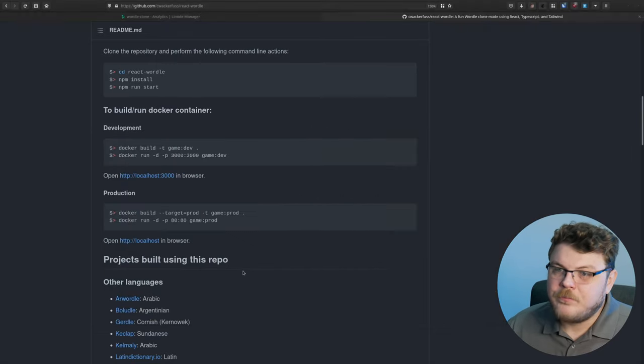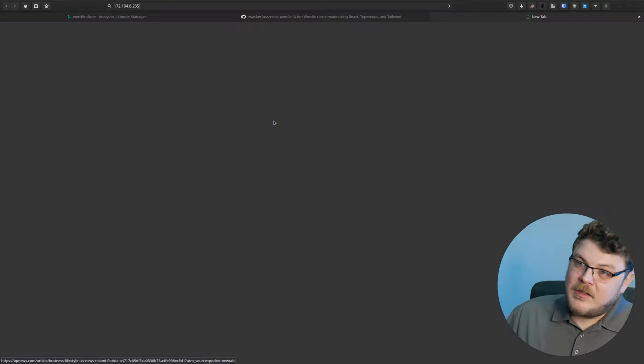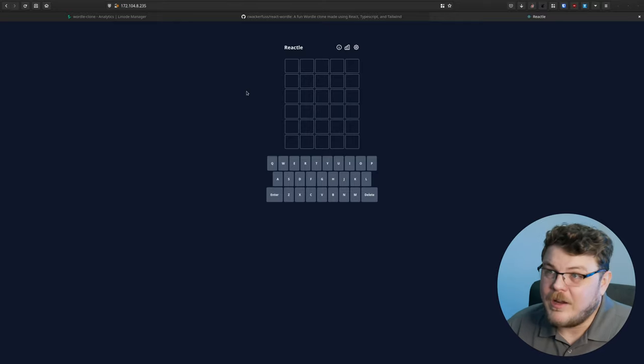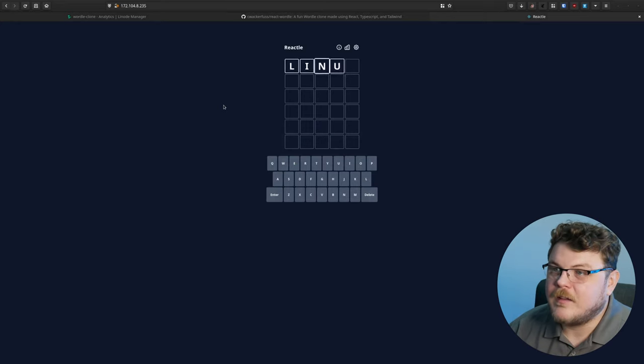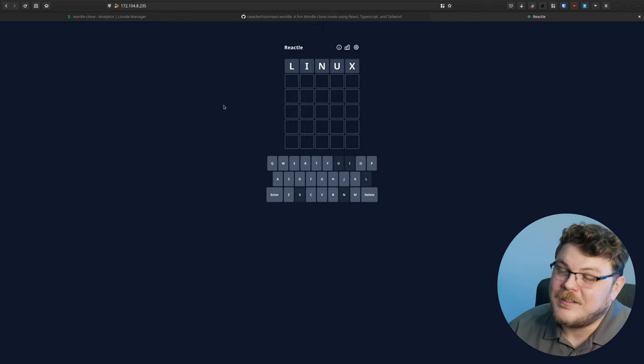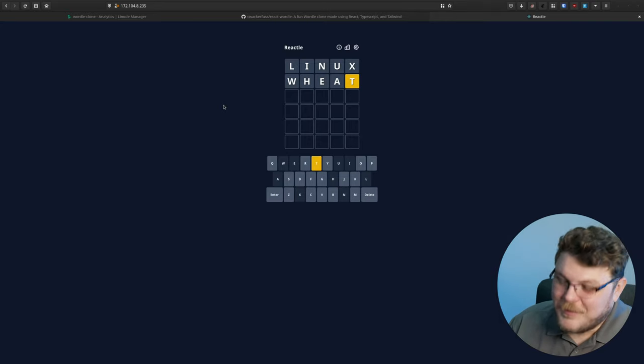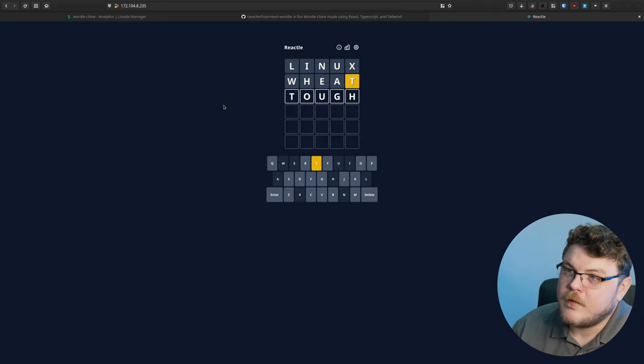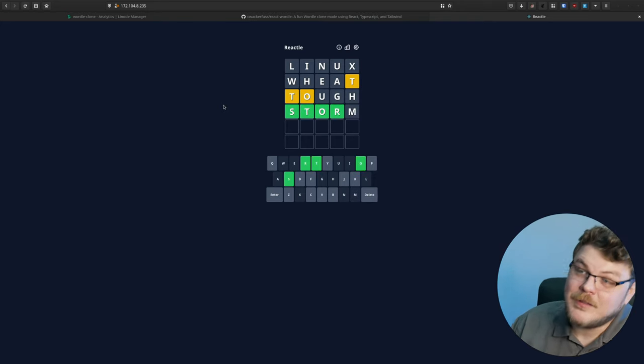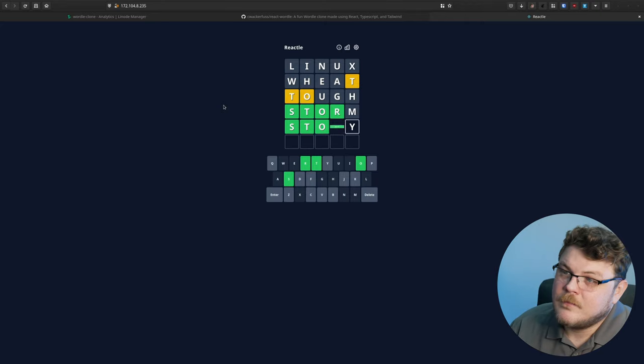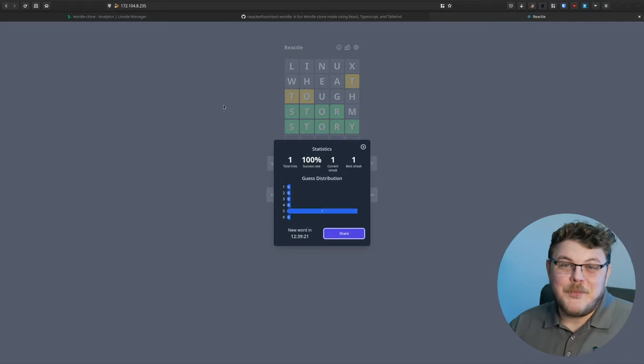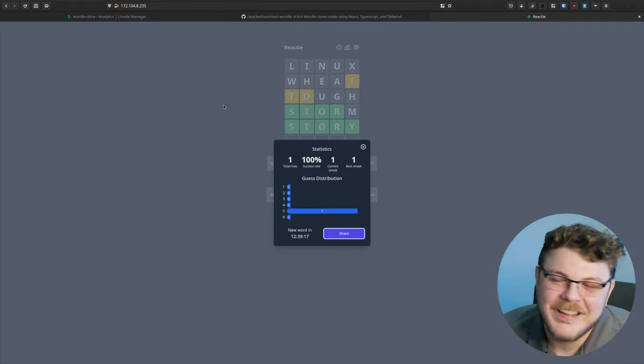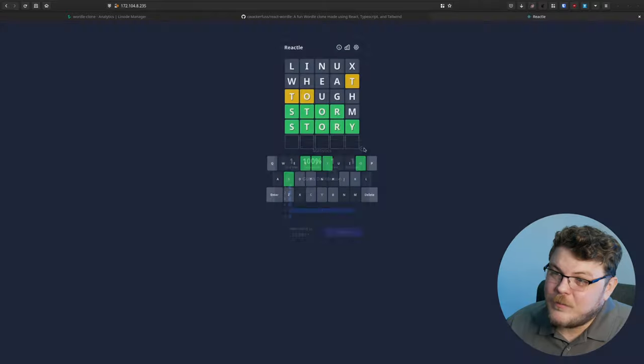So what we need to do now, let's go back to our Linode cloud dashboard, we're going to copy our IP address and navigate to this IP address. And here you can see that we actually have our Wordle clone running here. So we can type in, let's try Linux. Wow. Okay, not a single letter. How about wheat? T, okay. Tough. Storm. Oh, no, it's not storm. Story. There we go. Of course, it's not tough. I had H in there. Anyway, that's how you play the game. I'm not very good at it. So now we know that today's word is story. That's pretty cool.